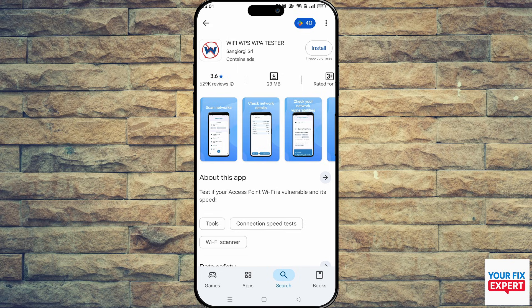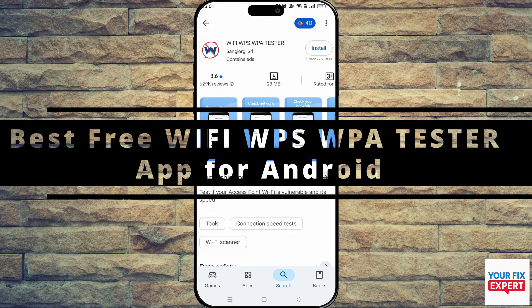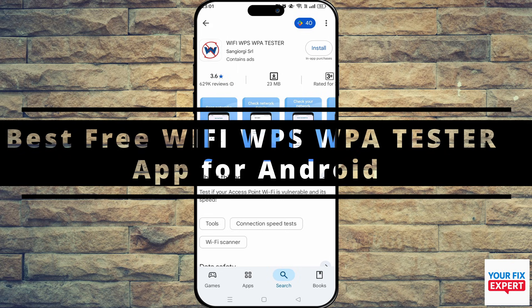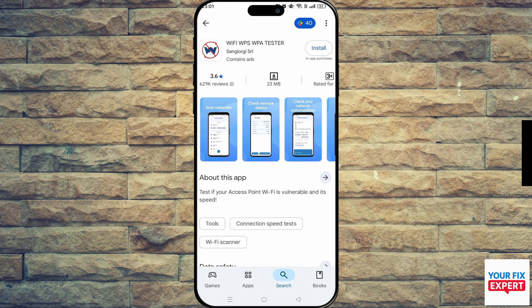The topic of today's video is the best free Wi-Fi WPS WPA tester app for Android, and there just so happens to be an app that is exactly named Wi-Fi WPS WPA Tester.